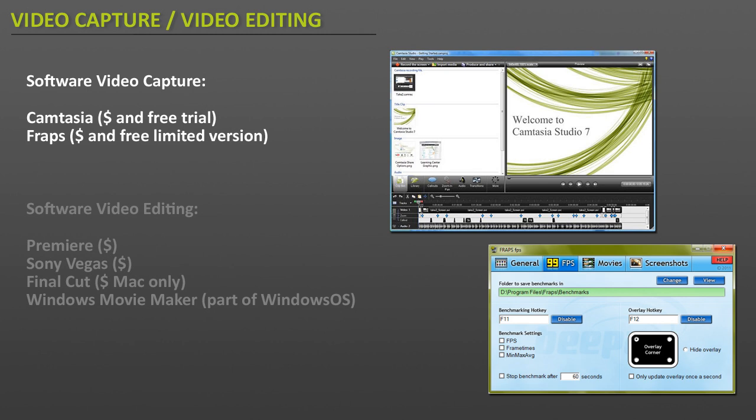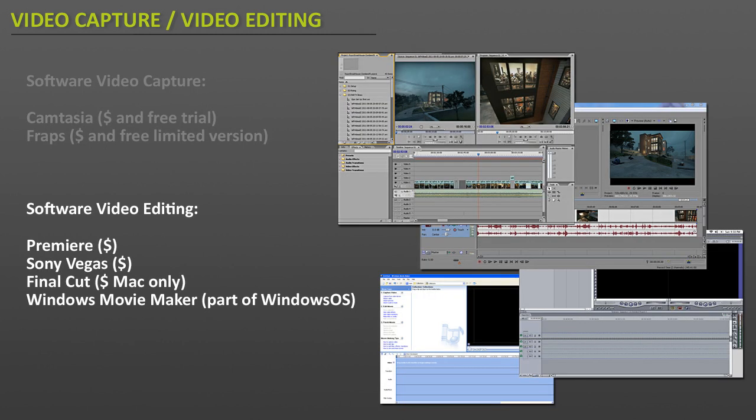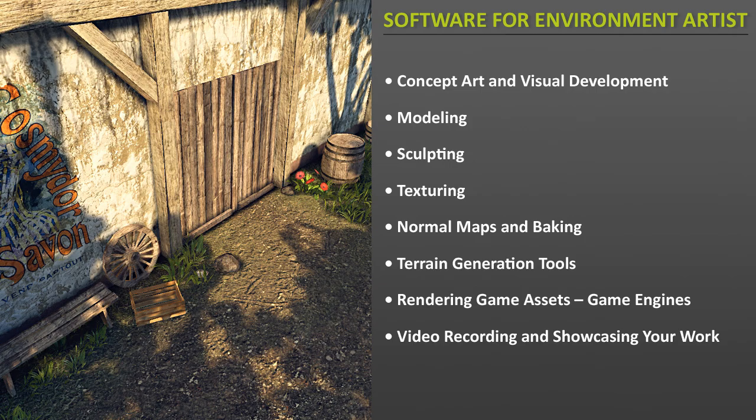So once you've captured the game footage of your environment you will need to edit it and present it in its best possible way. And to do that you can use a lot of video editing software that's out there. First is Adobe Premiere. Next is Sony Vegas. If you own a Mac you can use Final Cut. And a free version if you own a Windows operating system you can use Windows Movie Maker. So I hope this tutorial was helpful to showing you what software you would need to create game environment art with.